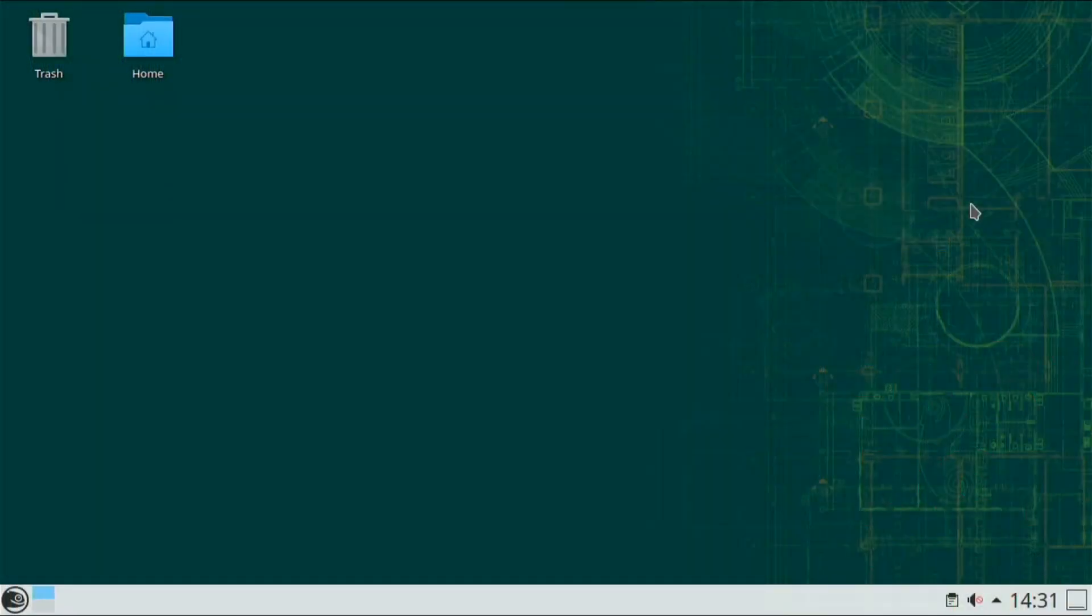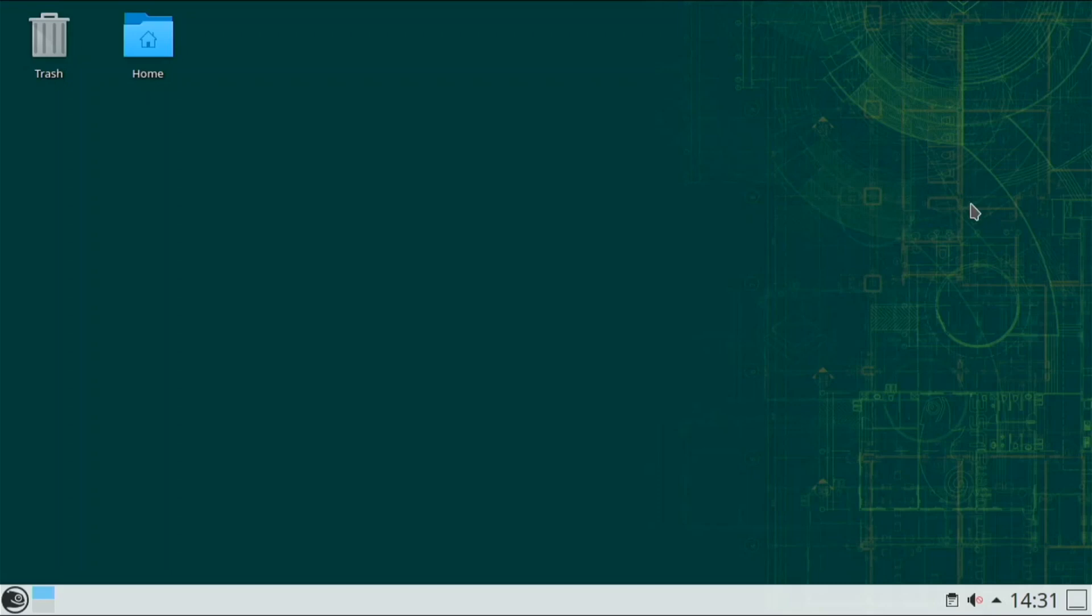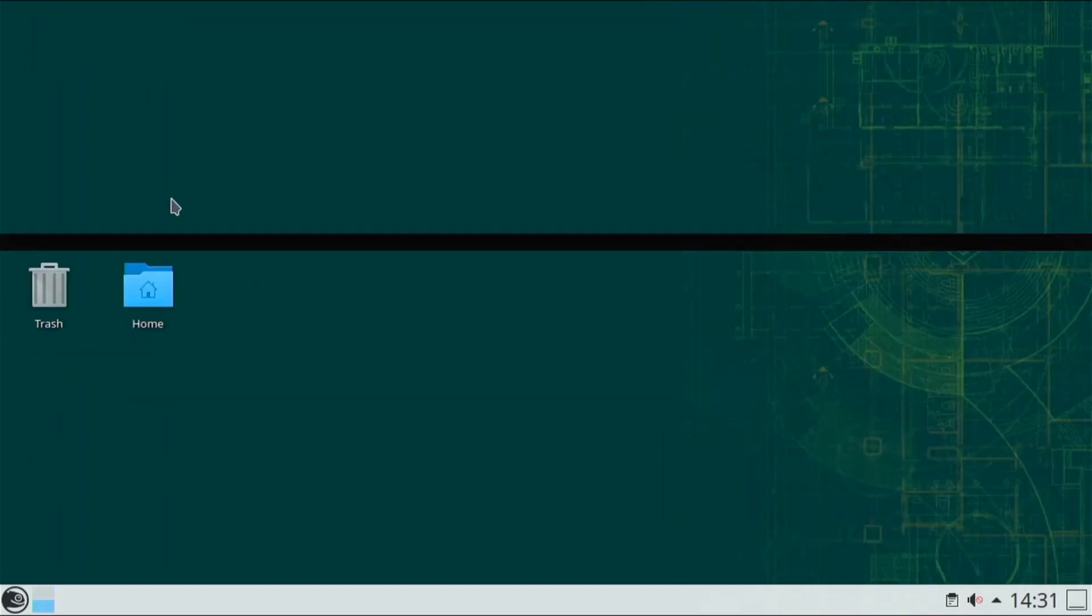Ok, so in this video I'm going to be testing out OpenSUSE KDE Plasma on the Pi 4. This is another KDE Plasma distro for the Pi and it is based off OpenSUSE.